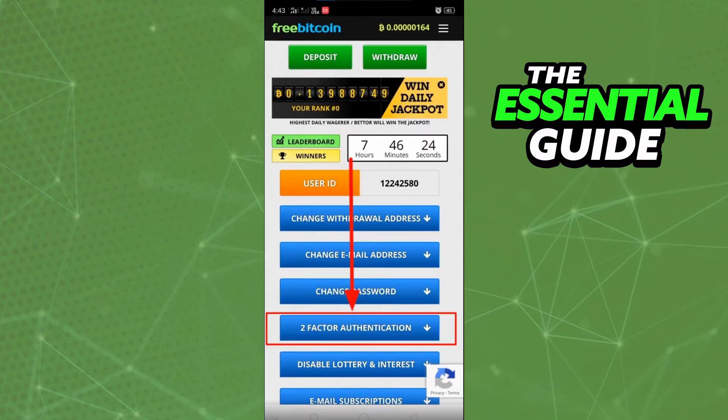In profile, if you scroll down, you'll see the option for two-factor authentication. Just tap here.